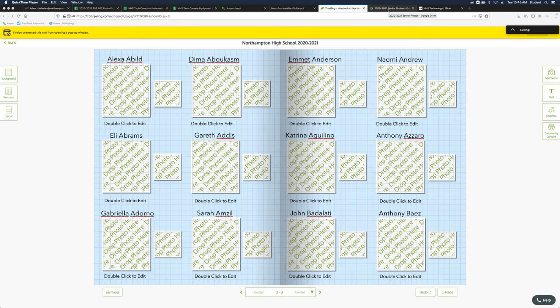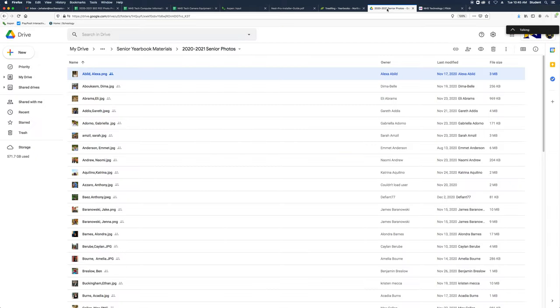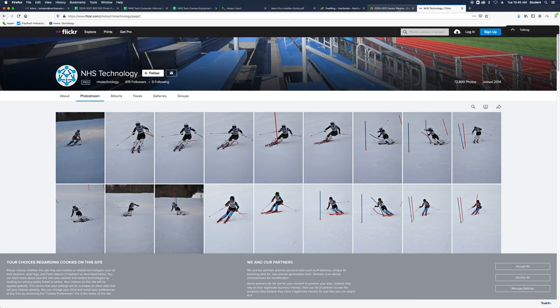All right, so this is going to show you how to add senior and baby photos. What you're going to want is Tree Ring open, your senior photos or baby photos. You can also have Flickr if you're downloading it from there.